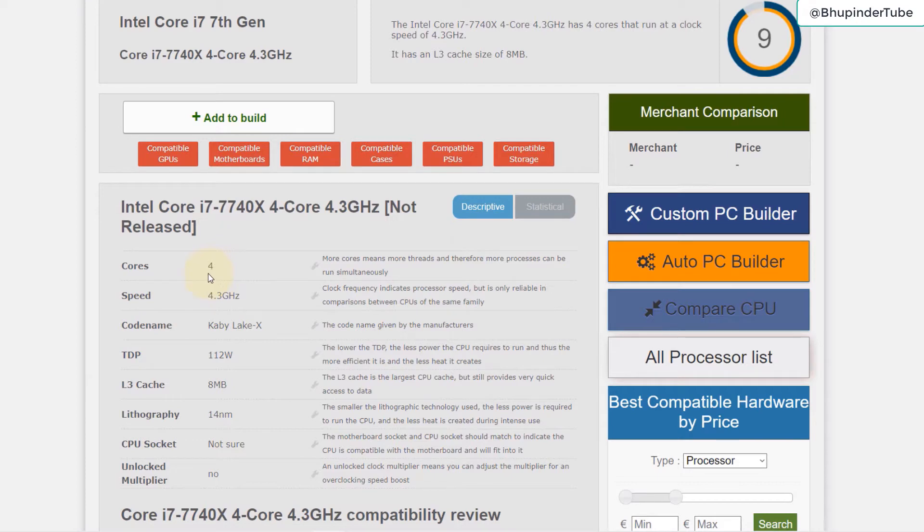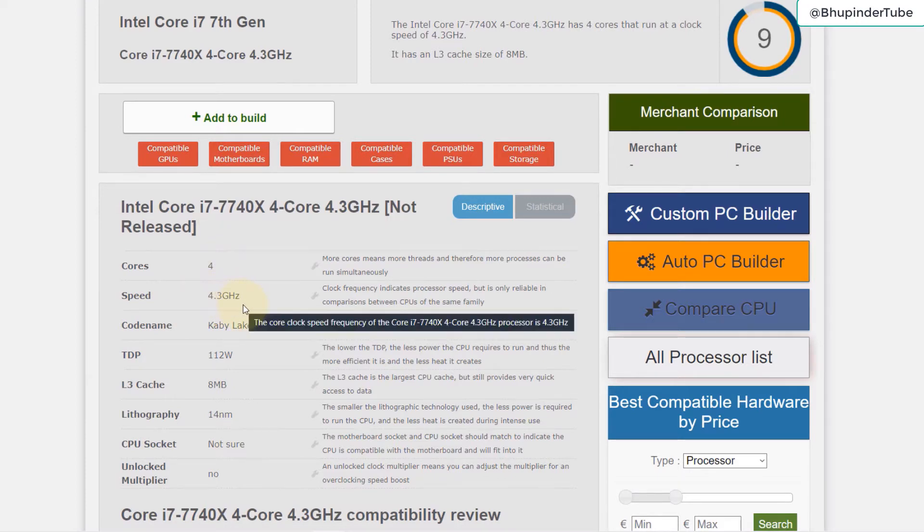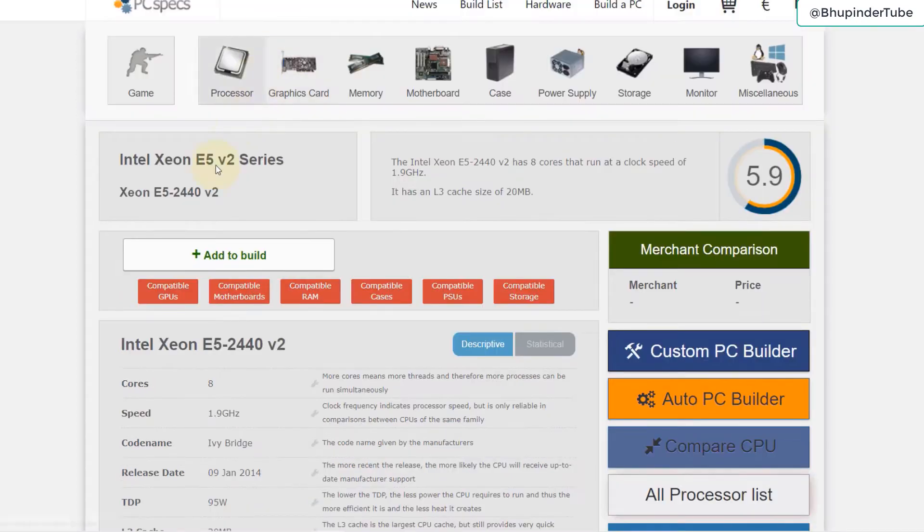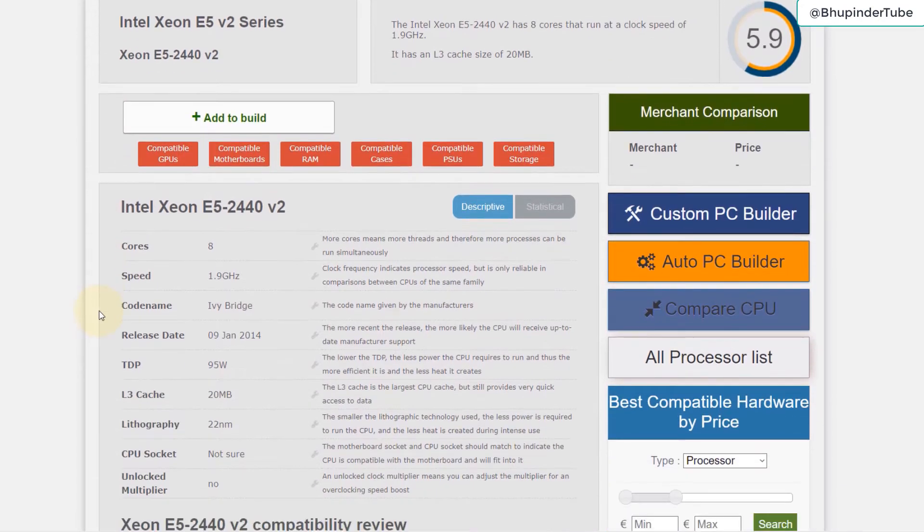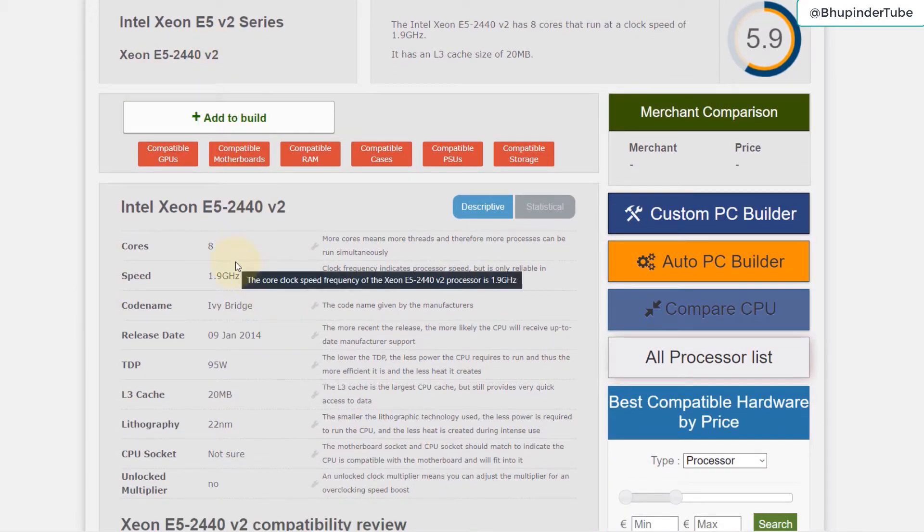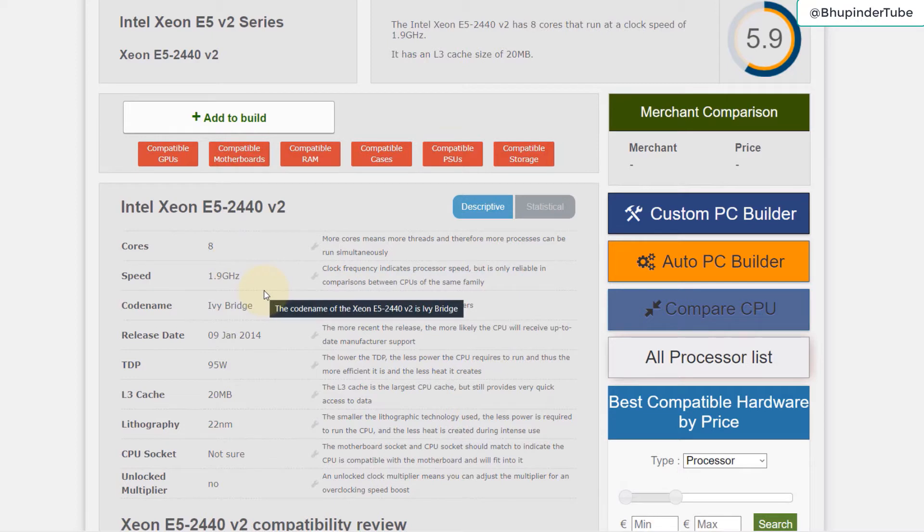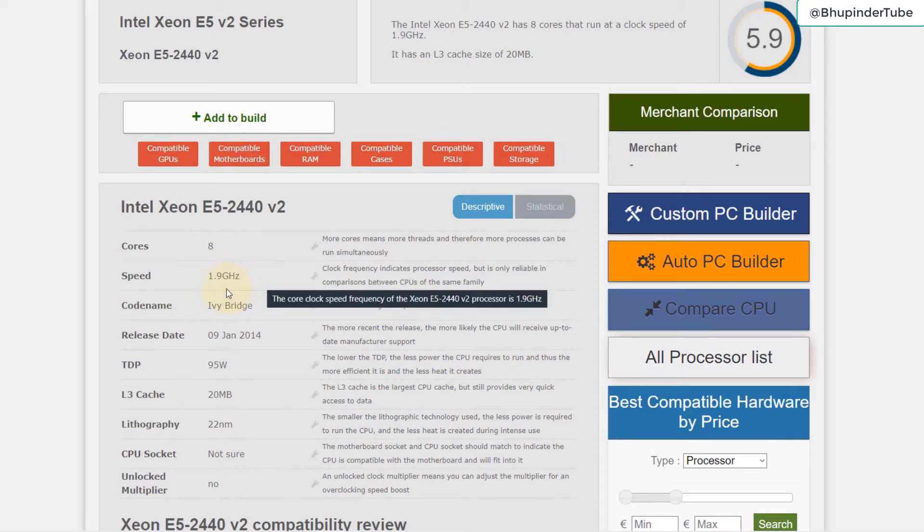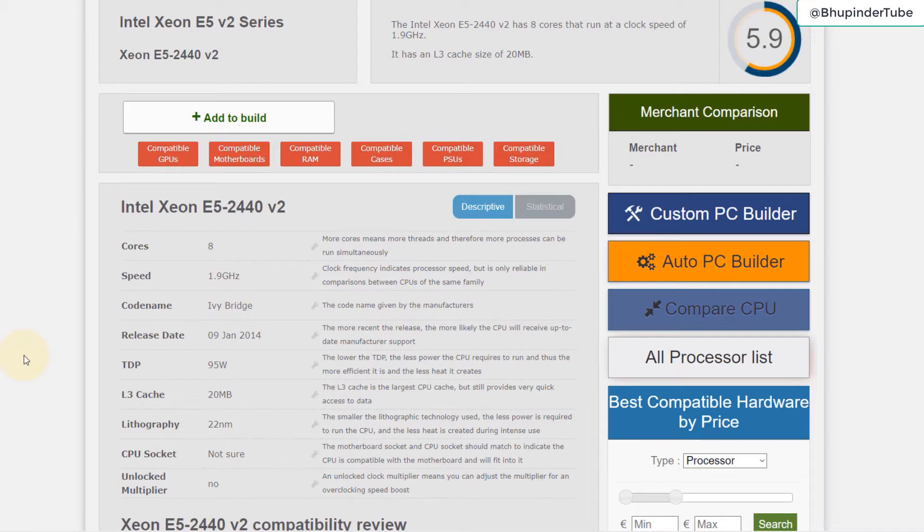You can see that i7 has four cores and each core is 4.3 gigahertz. However, the Intel Xeon E5 has 8 cores, so that's twice more as number of cores, and it has 1.9 gigahertz.